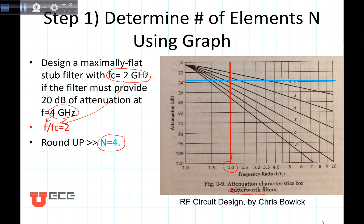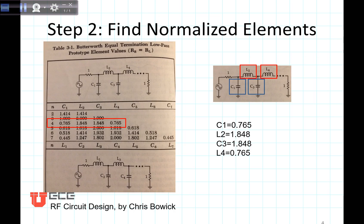Because it's maximally flat, we're using a Butterworth table. Now let's find the normalized filter elements. I'm looking at Butterworth because I want a maximally flat filter, and I know that n is going to be 4, so I look at the n equal 4 line. I'm going to choose to do this one today. We read the values off: C1 is 0.765, C2 is 1.848, C3 is 1.848, and C4 is 0.765. These are the elements that I'm going to turn into my stub filter.